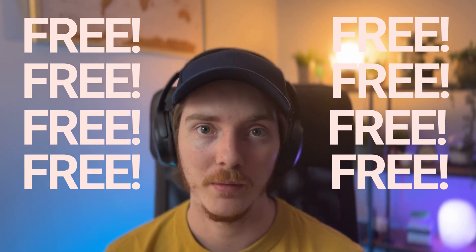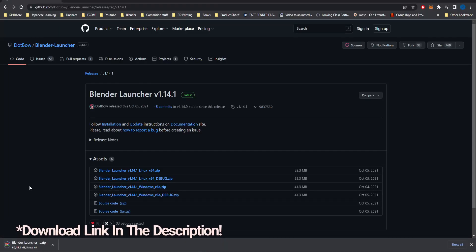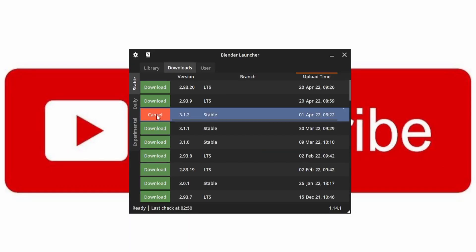It's also super simple to keep up to date nowadays with this handy free tool called Blender Launcher. All you need to do is download it, run through the installation process, and every now and then just check on the downloads in the stable tab. And if you see an update there, go ahead and click that download button.